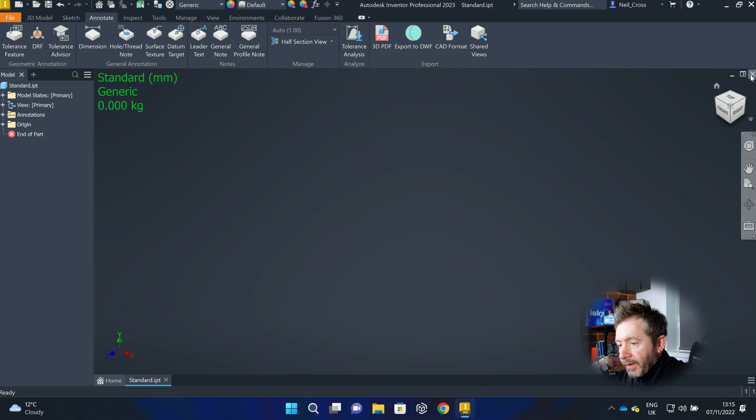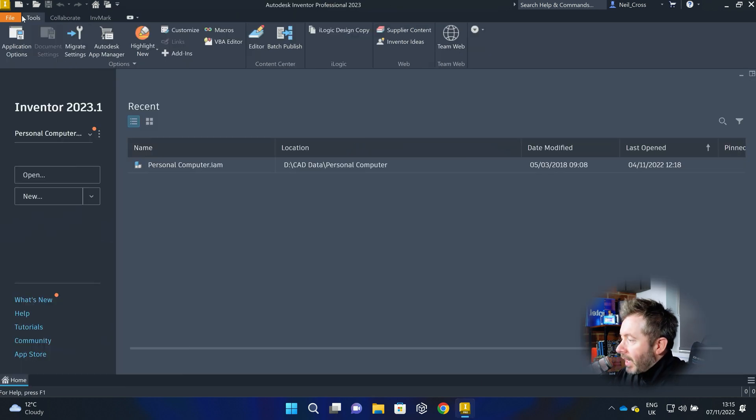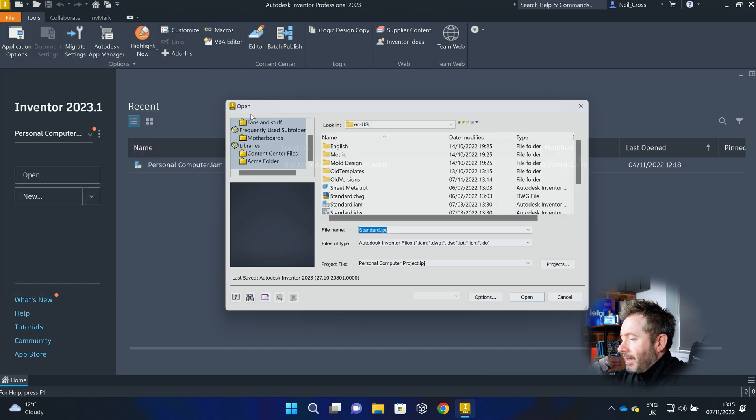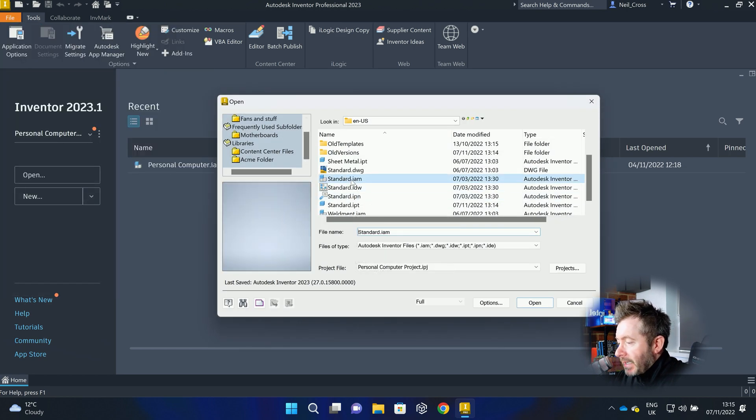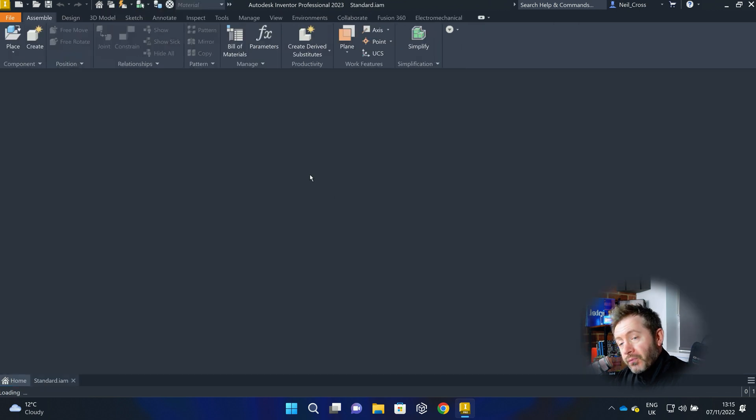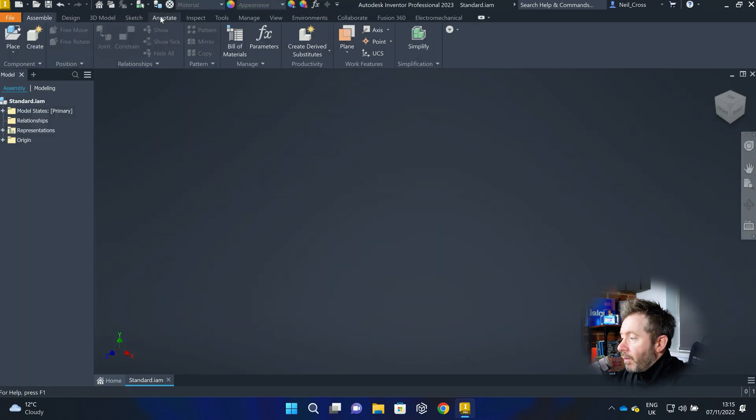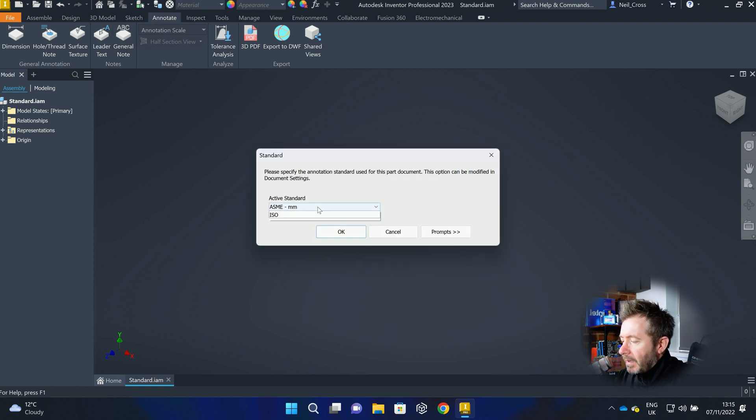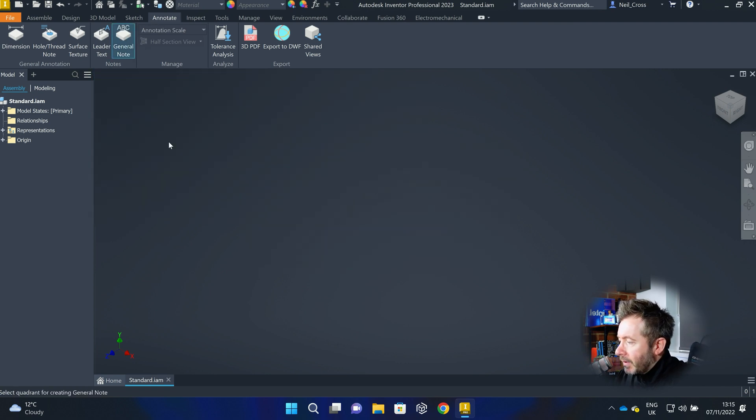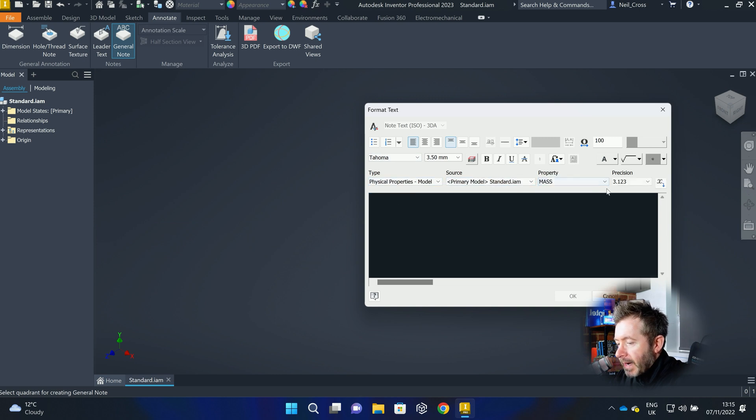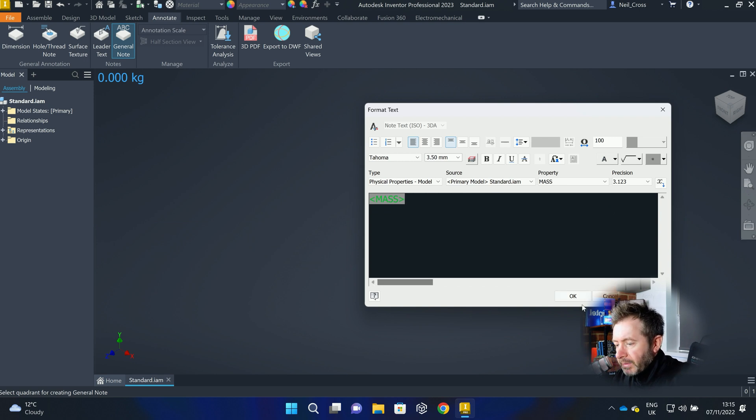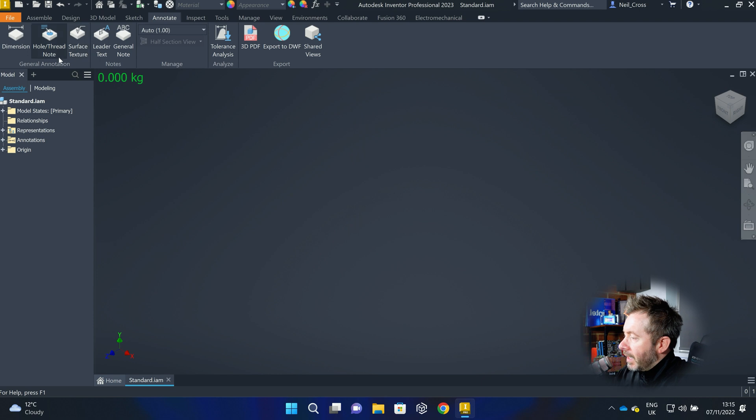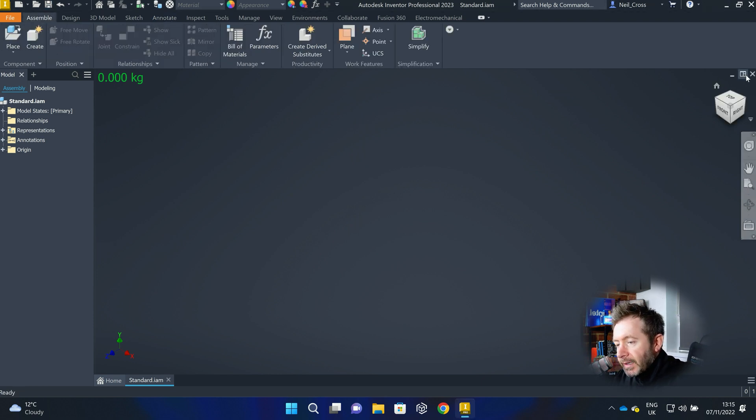So that's now saved for every part that you create from this point onwards. You can also do it for the assembly template, which is pretty useful when you're checking weights for assemblies. There will be no material for assembly because you don't assign a material to an assembly. But you can have physical properties of the model. Mass for an assembly. And then part number. Description. There's probably a whole bunch of things that are quite useful for an assembly. But there you go. And then you click save on that. Shut that down.